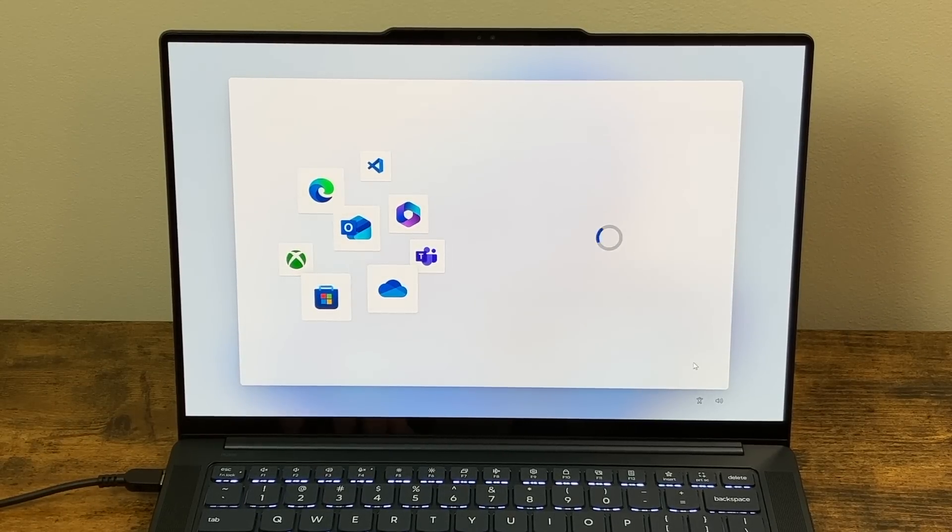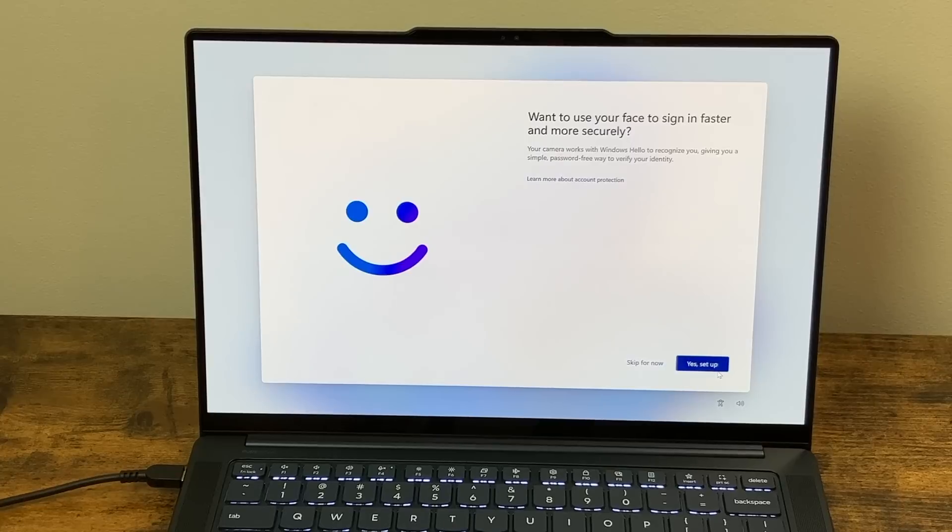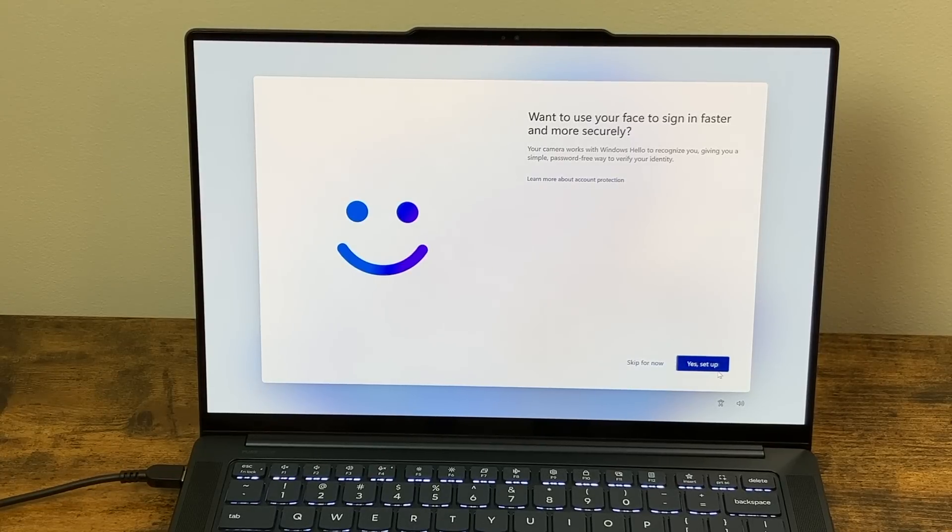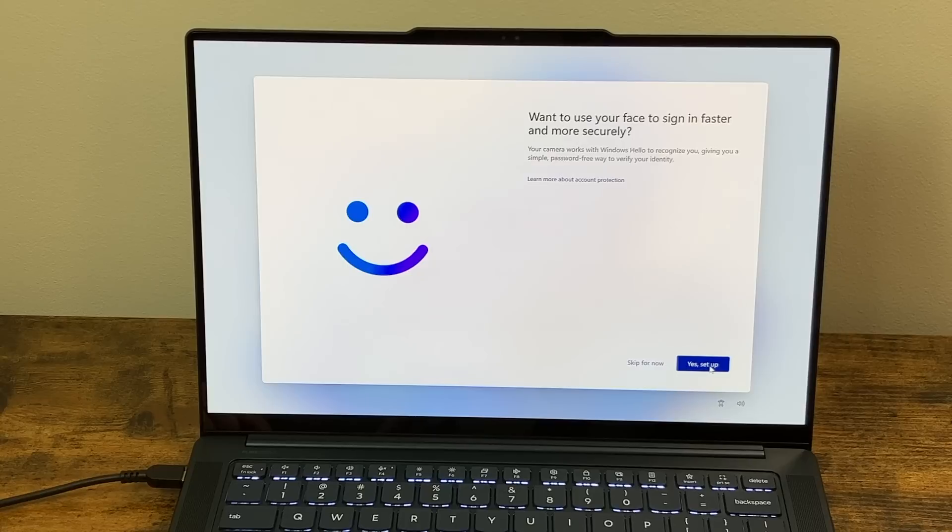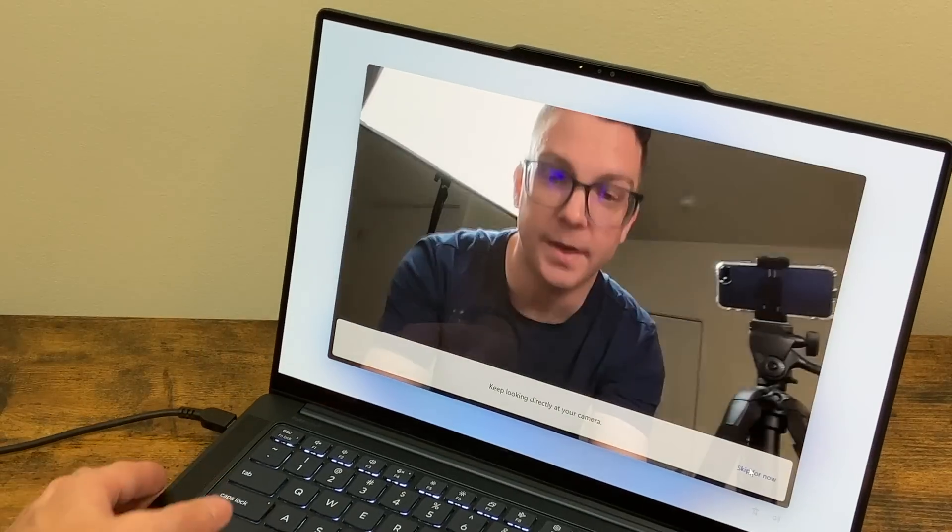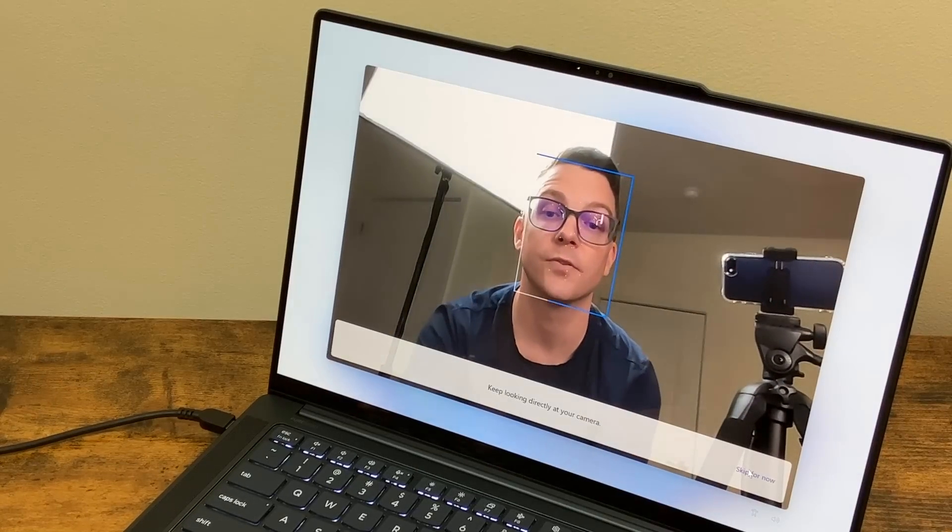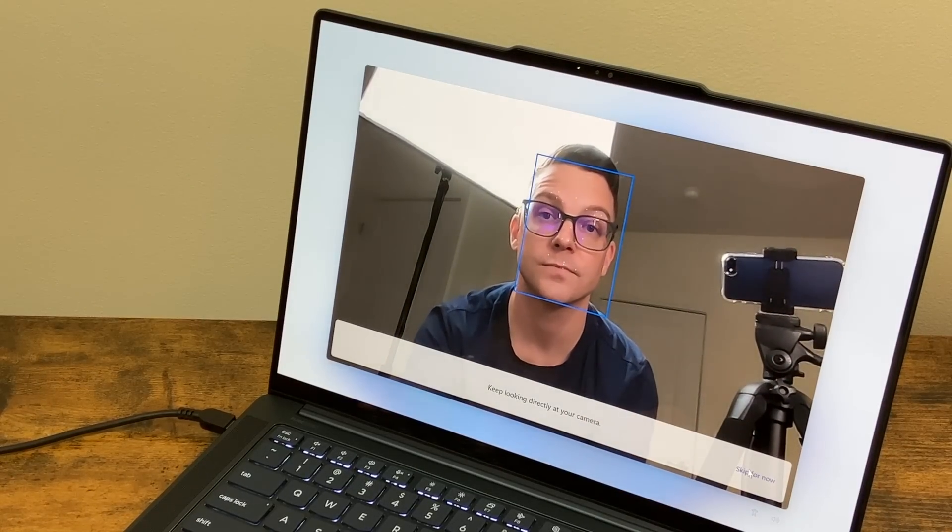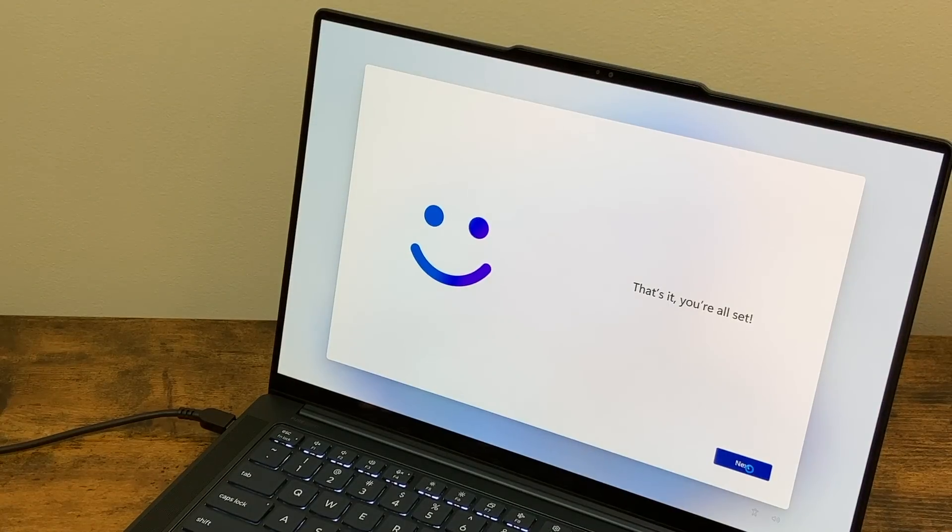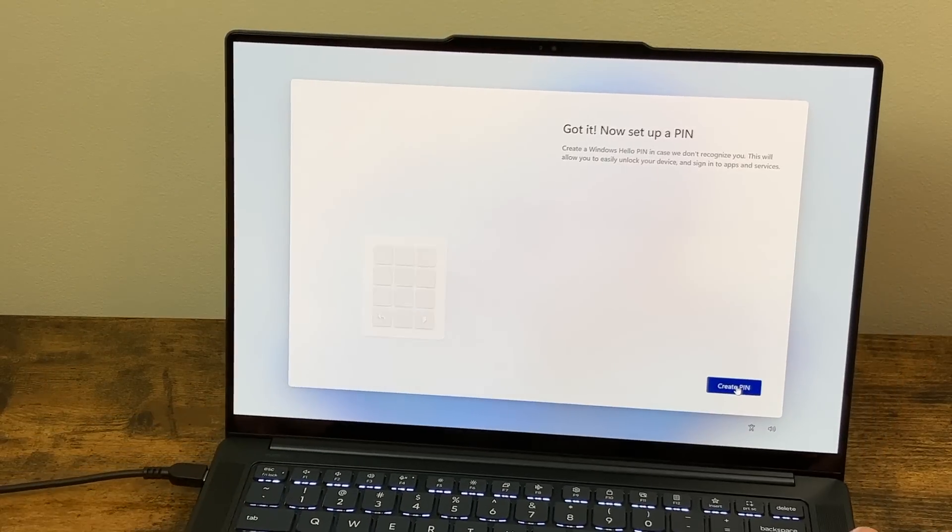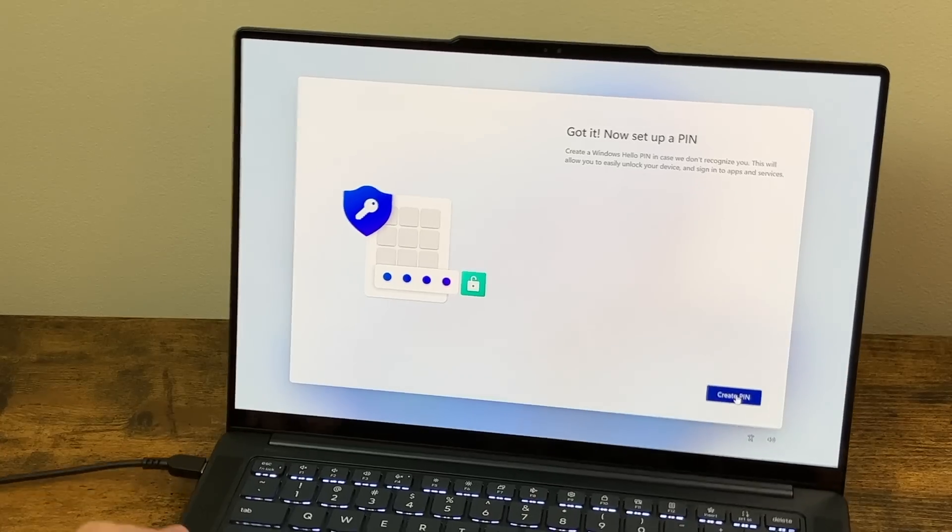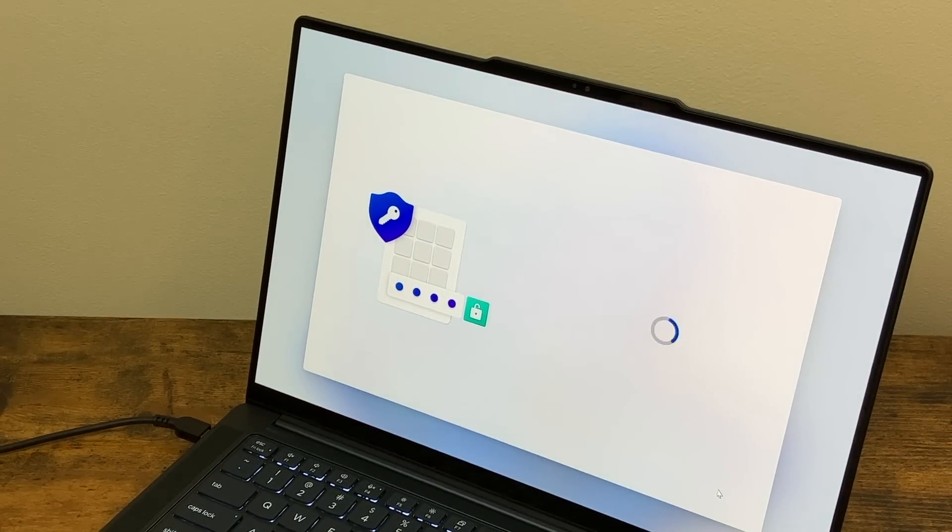So we can sign into our Microsoft account. And after I sign up with my Microsoft account, it's asking if I want to use my face to sign in faster. So yeah, we'll go ahead and set this up. I do wish I had a fingerprint scanner, but I guess it does not have that. So let's go ahead and go through the setup here. That was pretty quick and easy. Now it's asking me to set up a pin. So I'll do that right now.